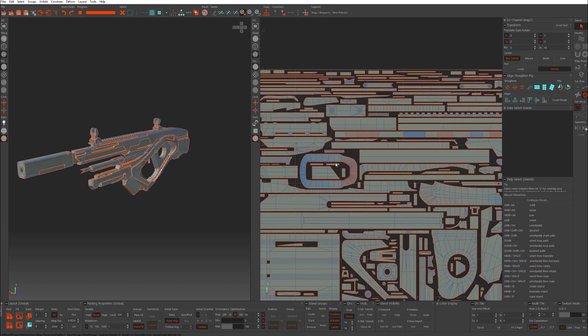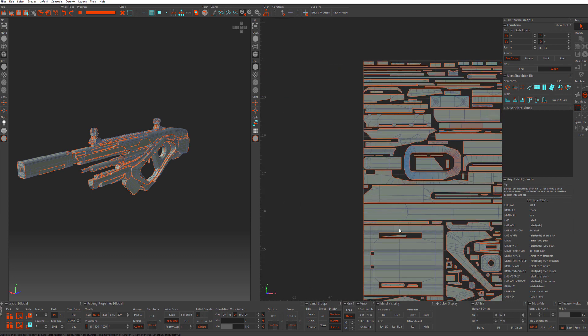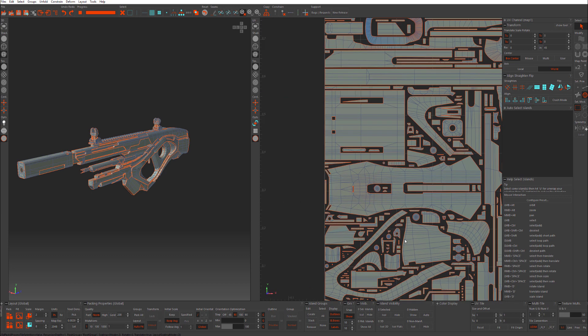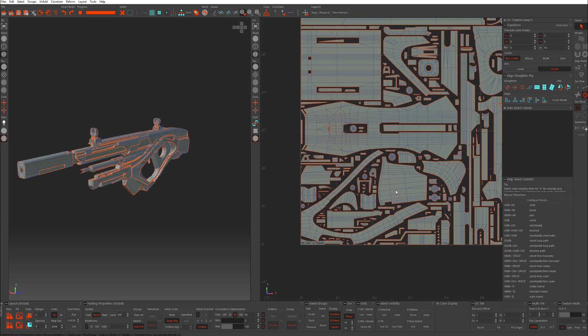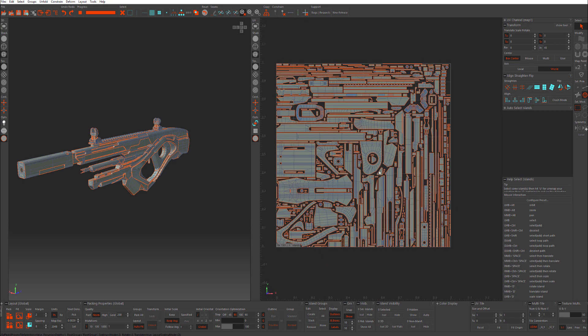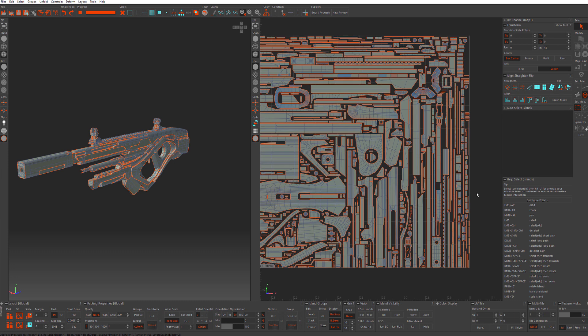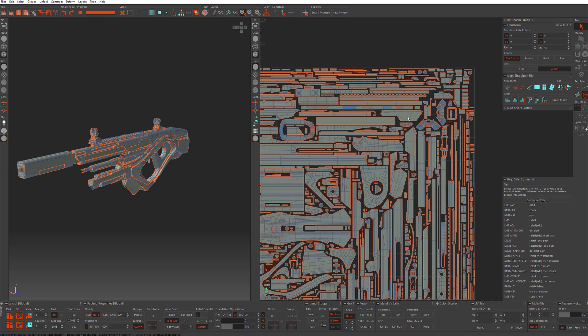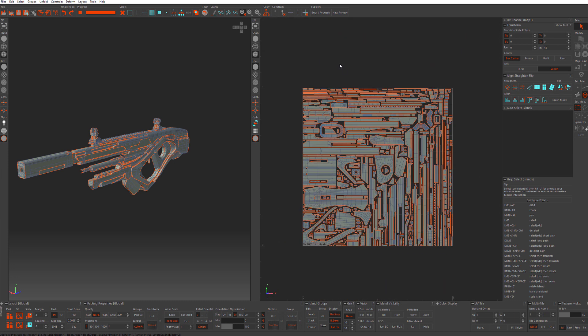Now this pack looks great. It's a little sloppy but everything is packed nicely and it's taking up a good amount of the UV space.